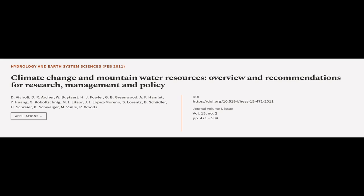This article was authored by D. Viviroli, D. R. Archer, W. Bytart, and others.